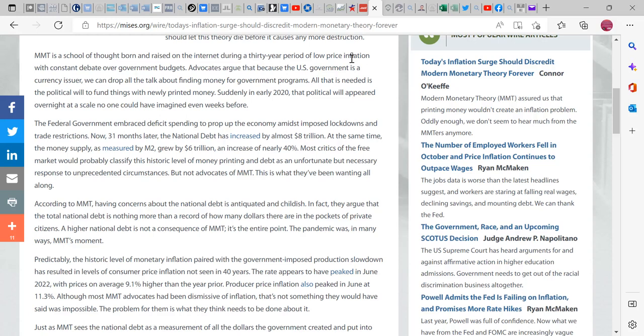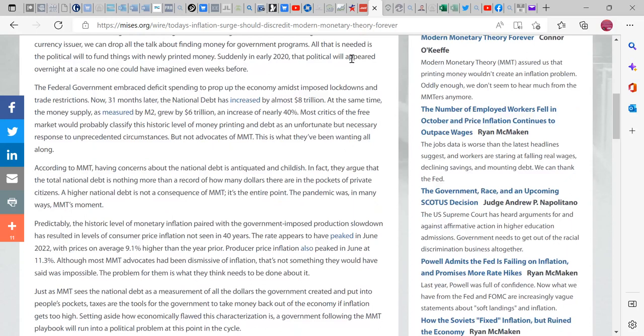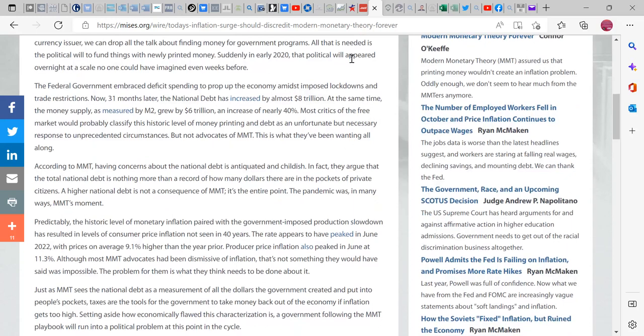So the advocates argue that because the U.S. government is a currency issuer, we can drop all the talk about funding money for government programs. All that is needed is the political will to fund things with newly printed money, and suddenly in early 2020 that political will appeared overnight at a scale no one could ever imagine. Again, it hasn't said yet anything about supply chain, because that's the most important part of the whole dynamic here.